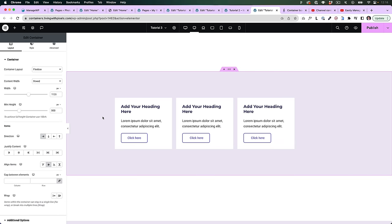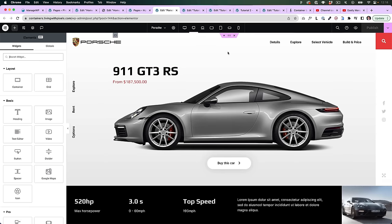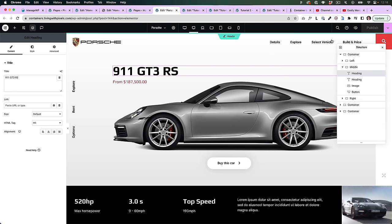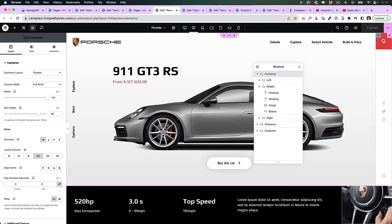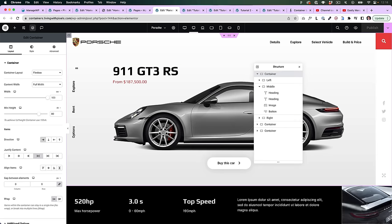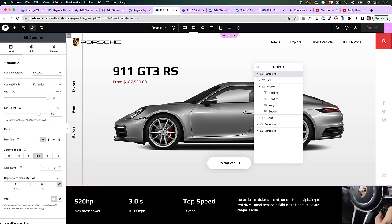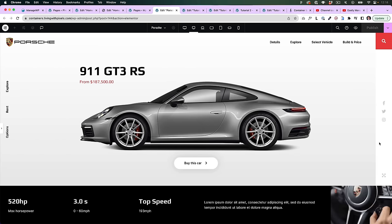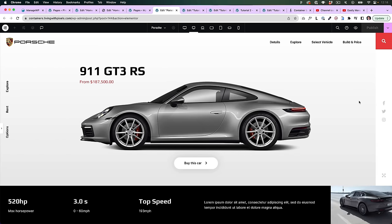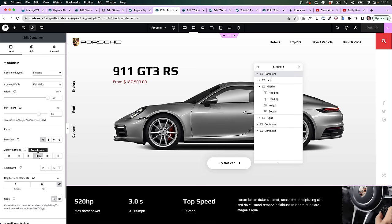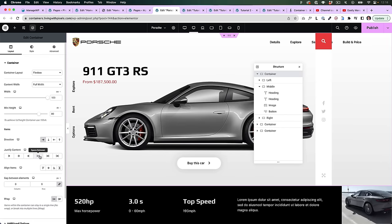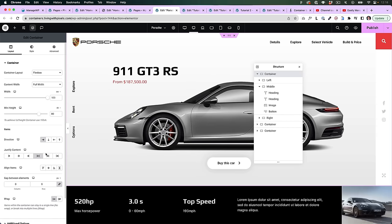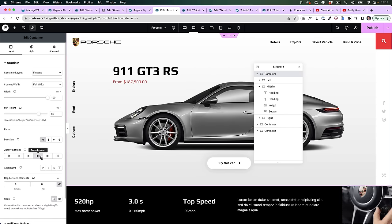I do use space between sometimes — not for simple layouts, but for designs where I have a container on the right and a container on the left, so that when I close the window, these containers stick to the sides. That's where space between is useful, because it creates as much space as possible between the objects.